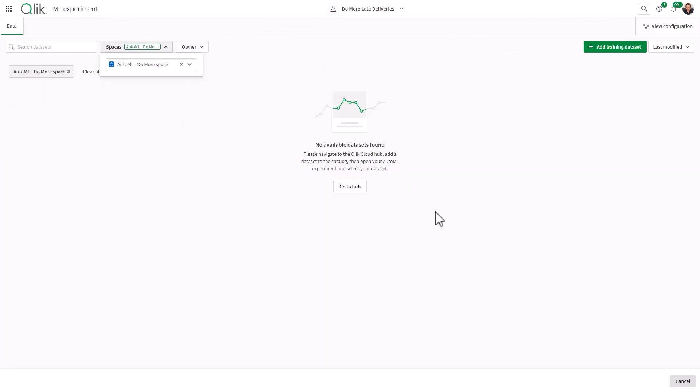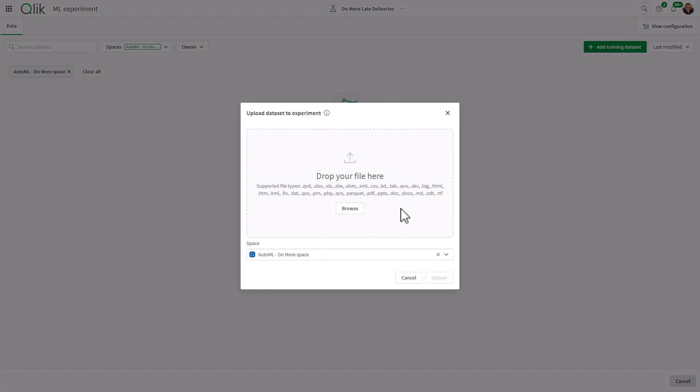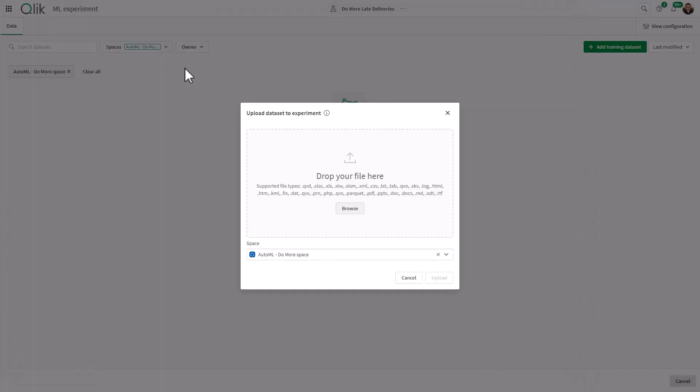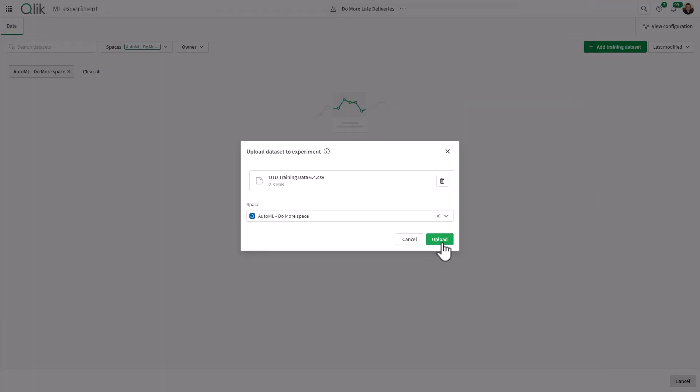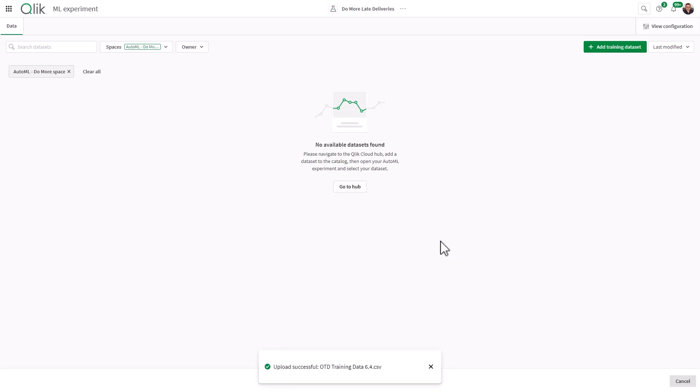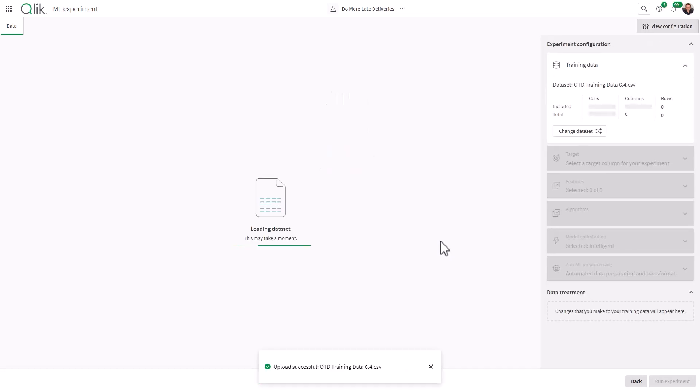So what I'll do is navigate to my space, and you can see I don't have any data available here, so I'm going to add data locally from my machine. And here I'm going to browse and select the training data set and click upload.